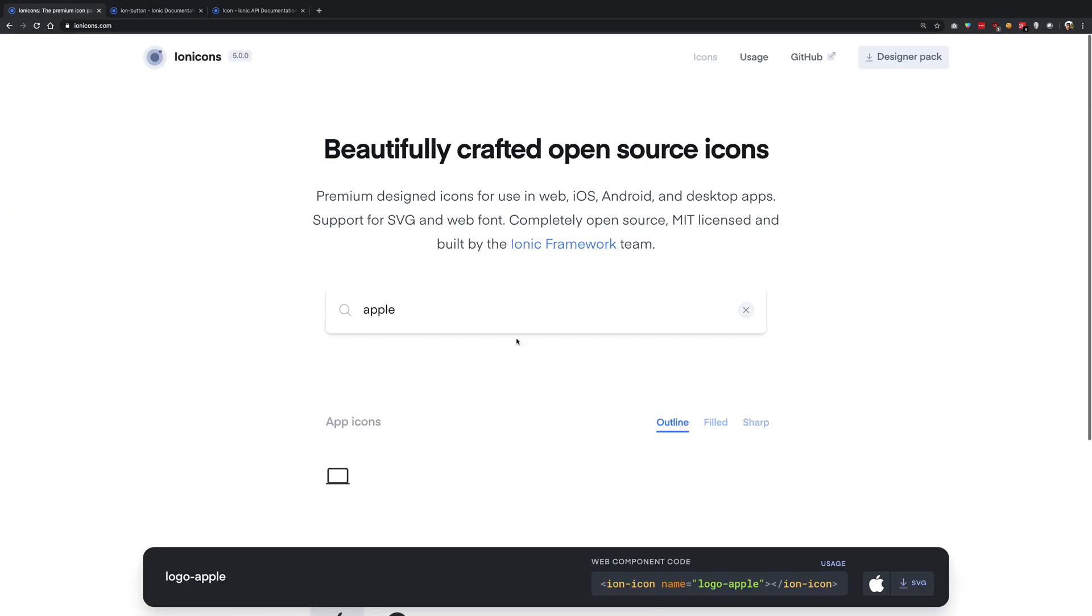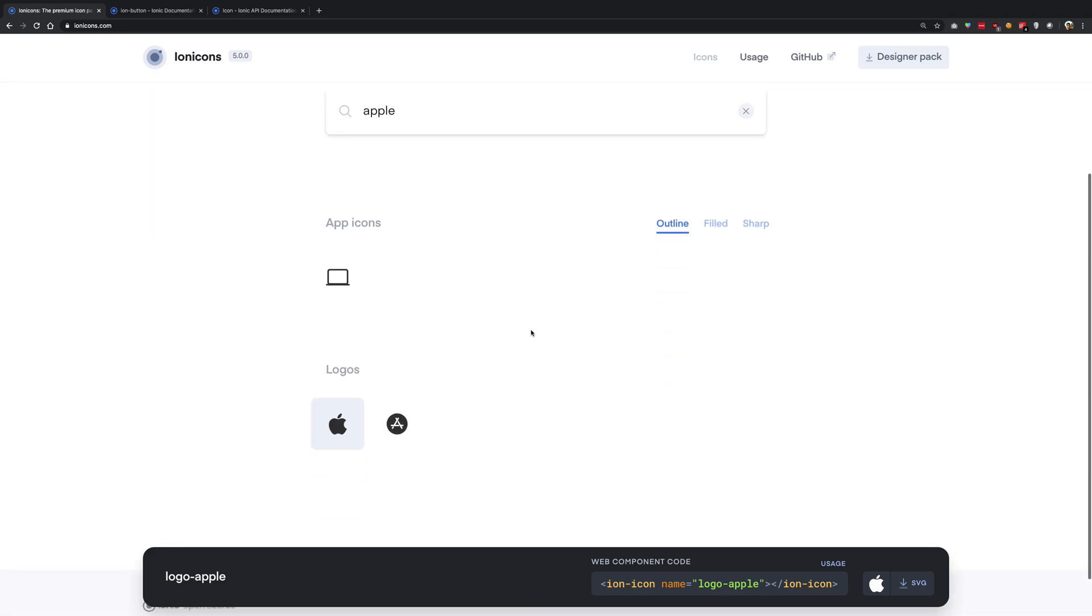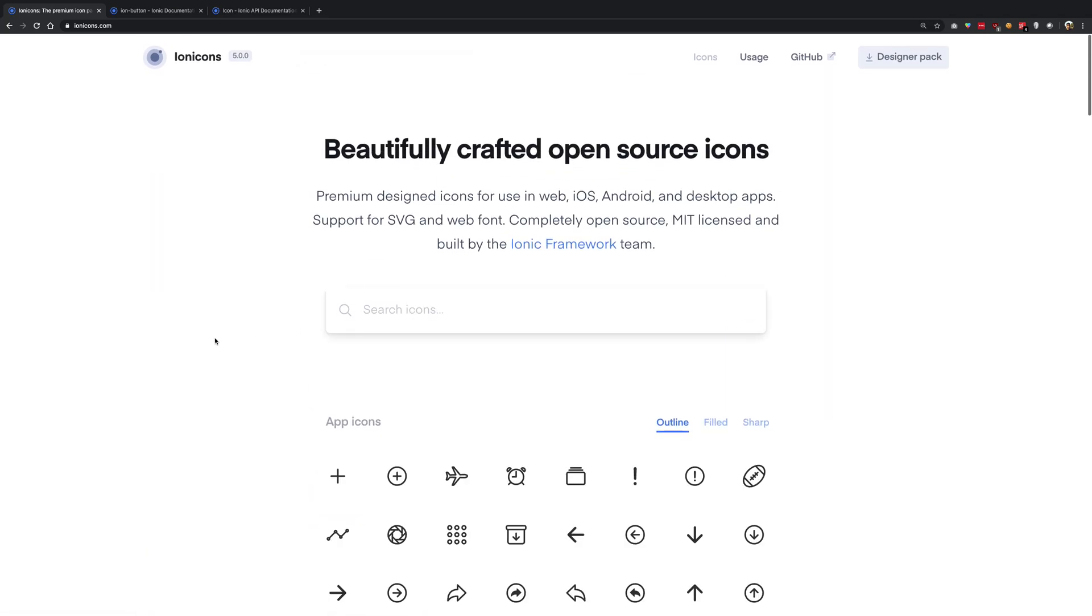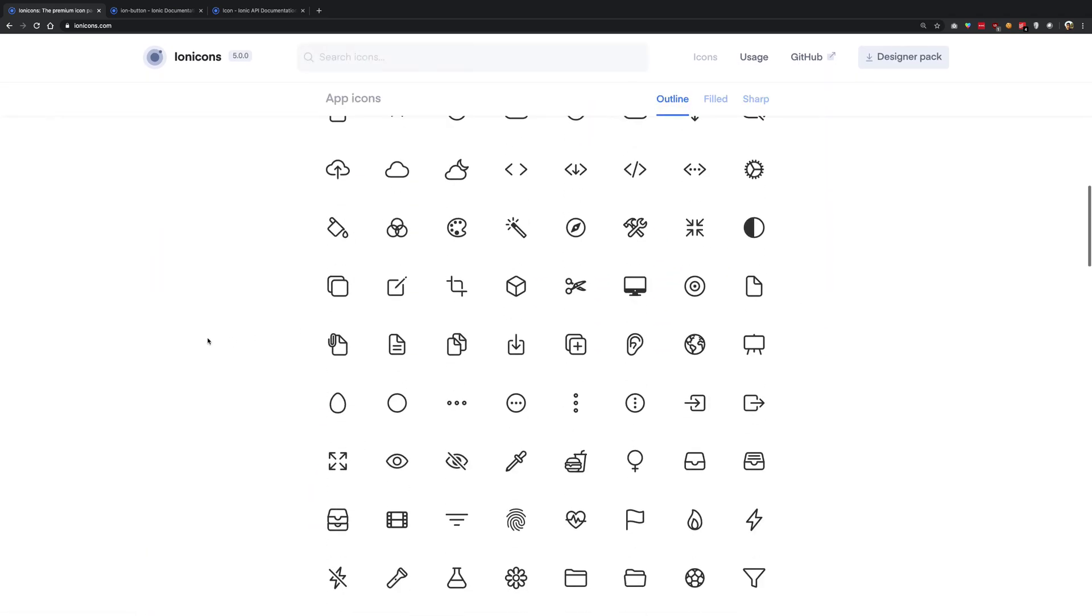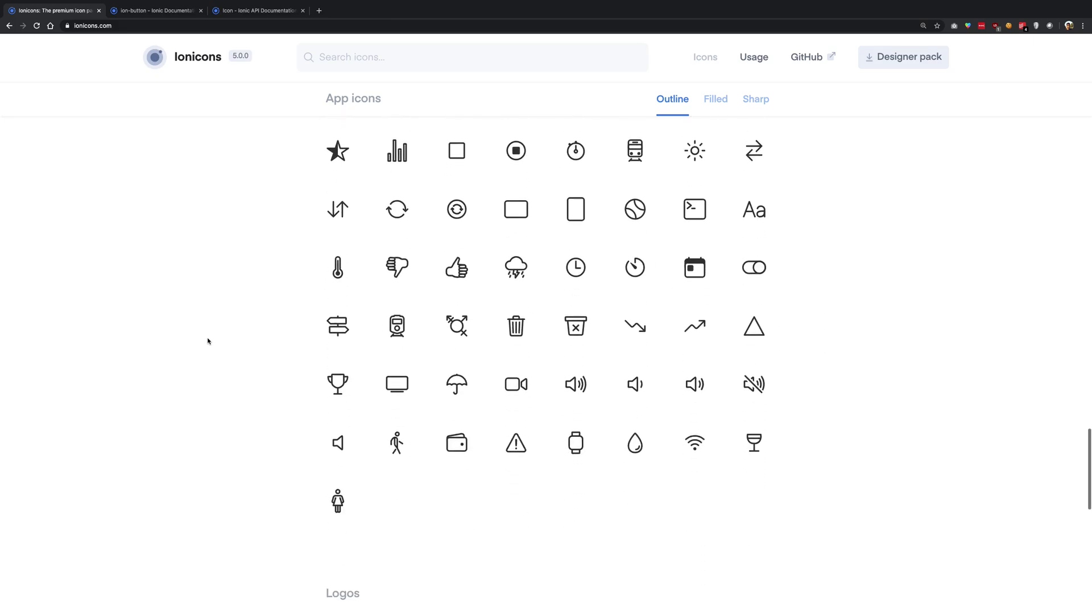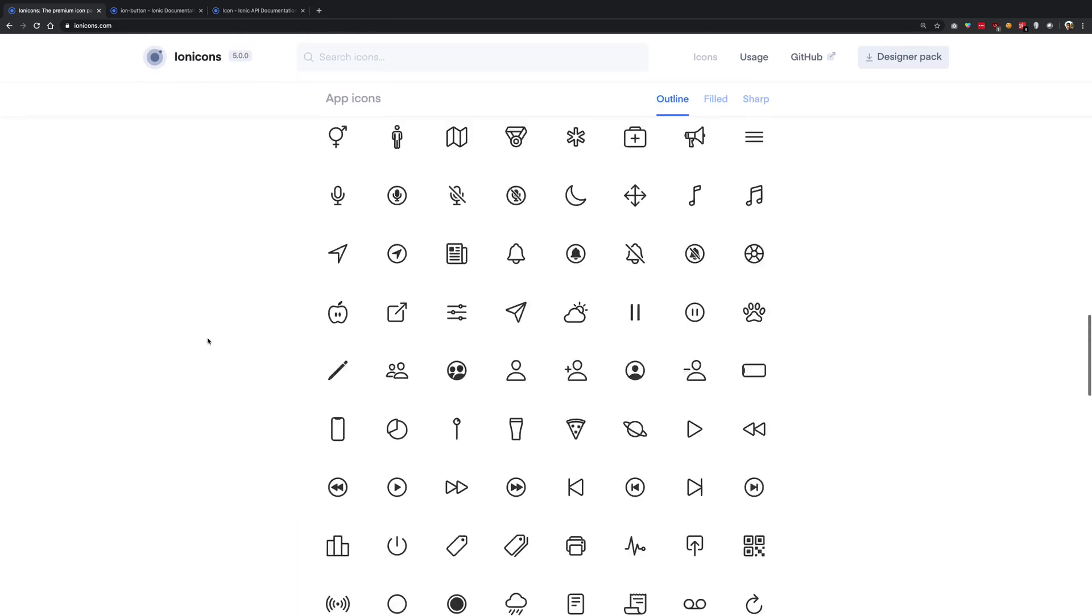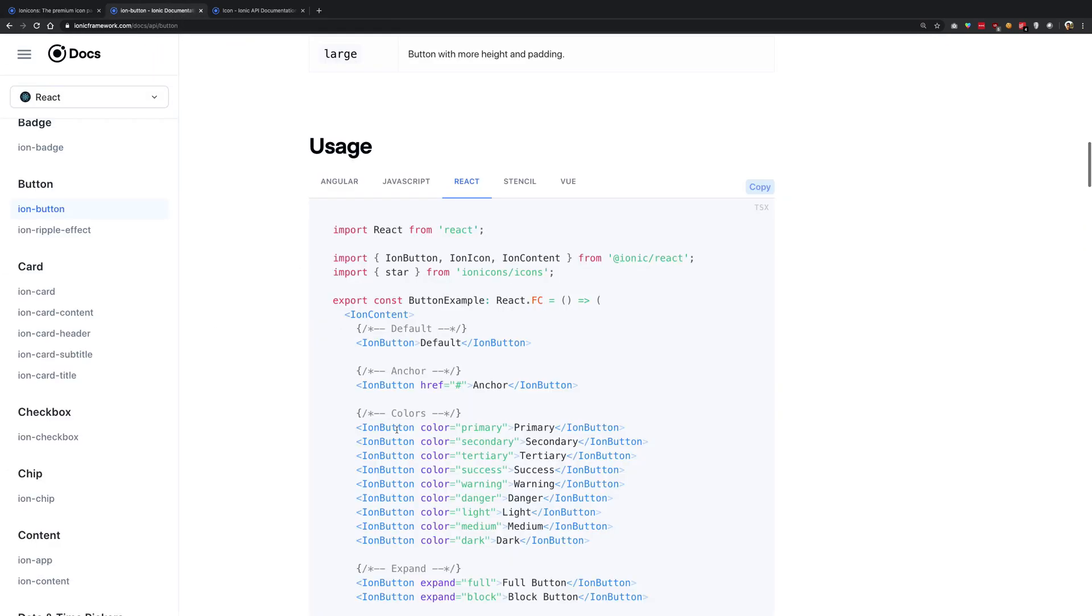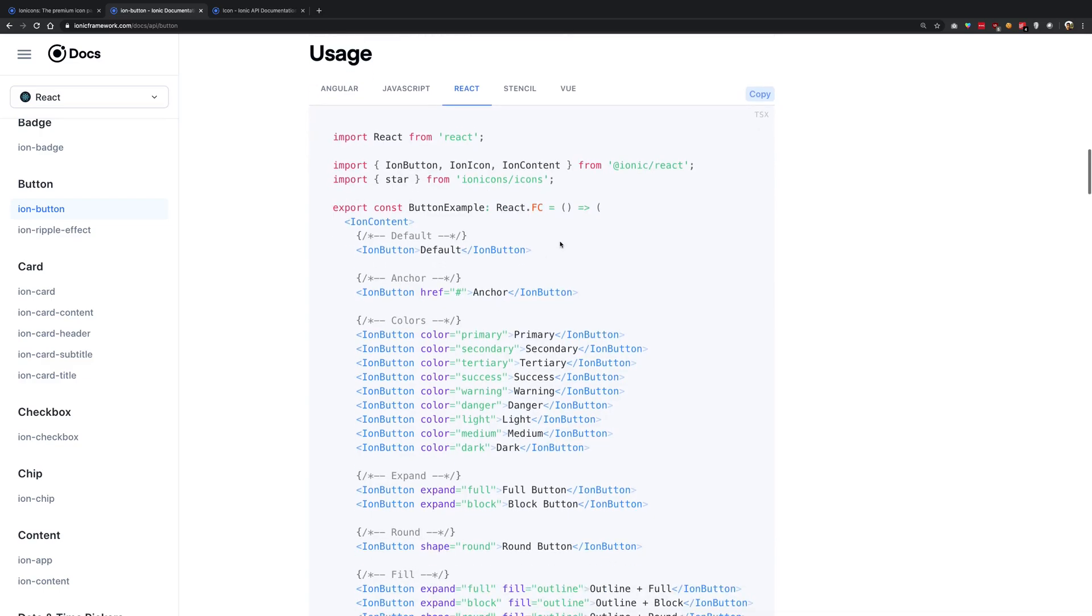Now ion icons is a set of icons provided by ionic and they are high quality SVG icons which you can use in your applications. And it's just a little bit of thing you need to do before you can actually use an icon.